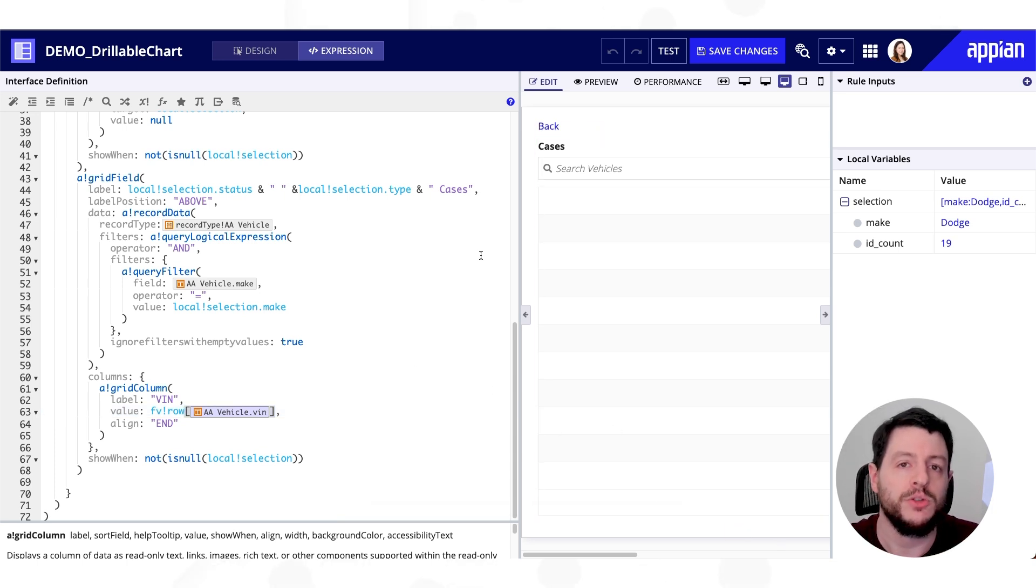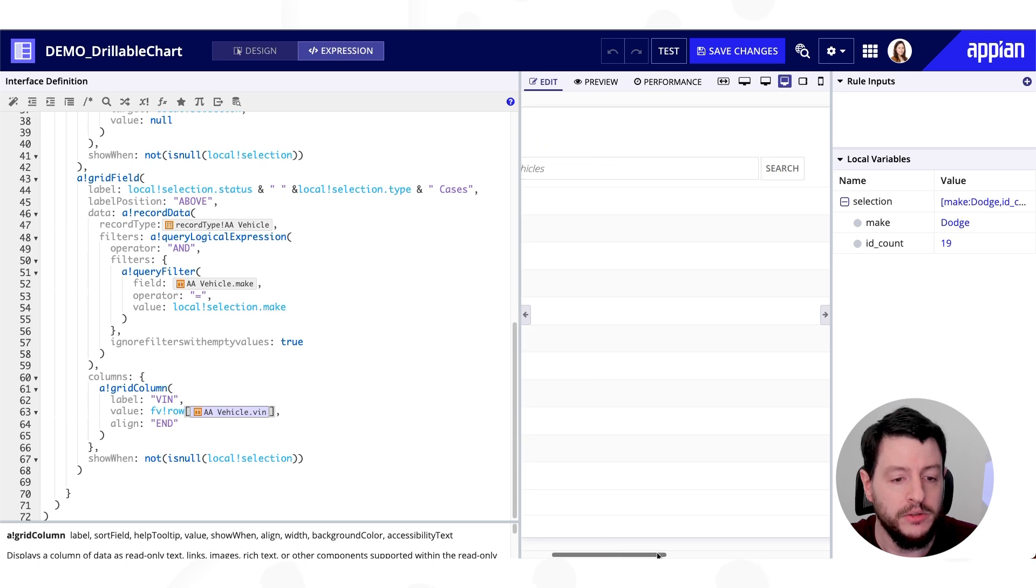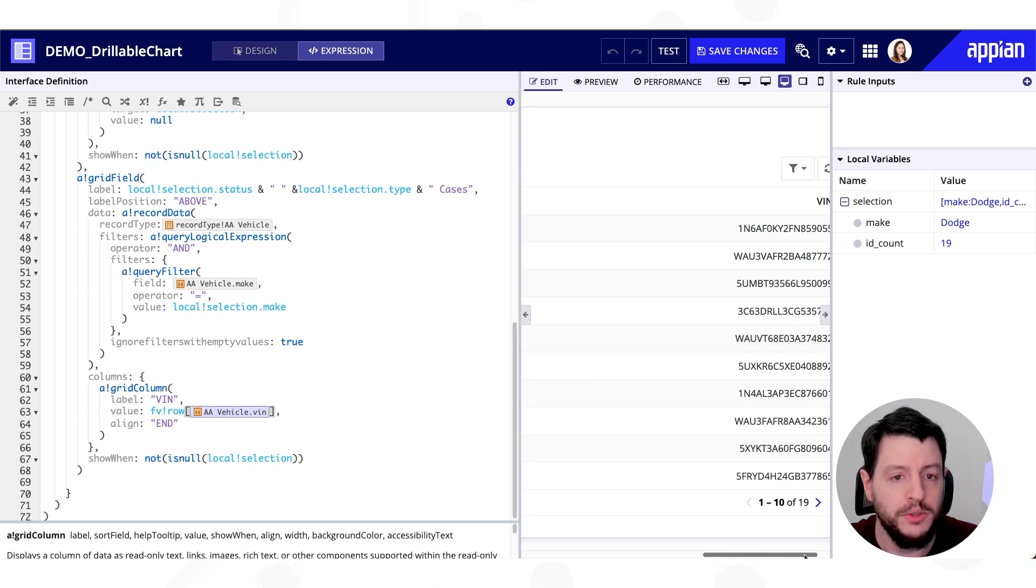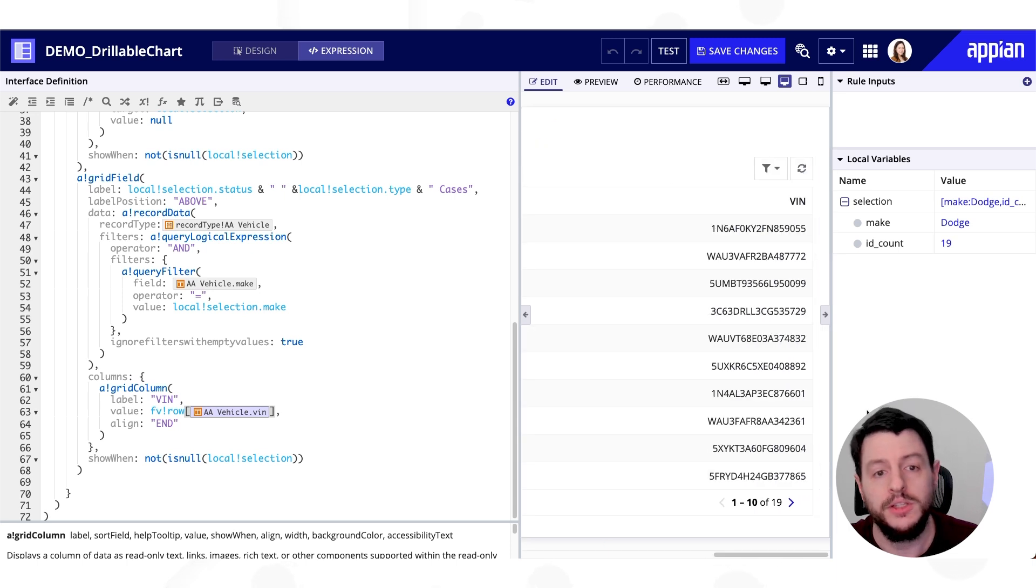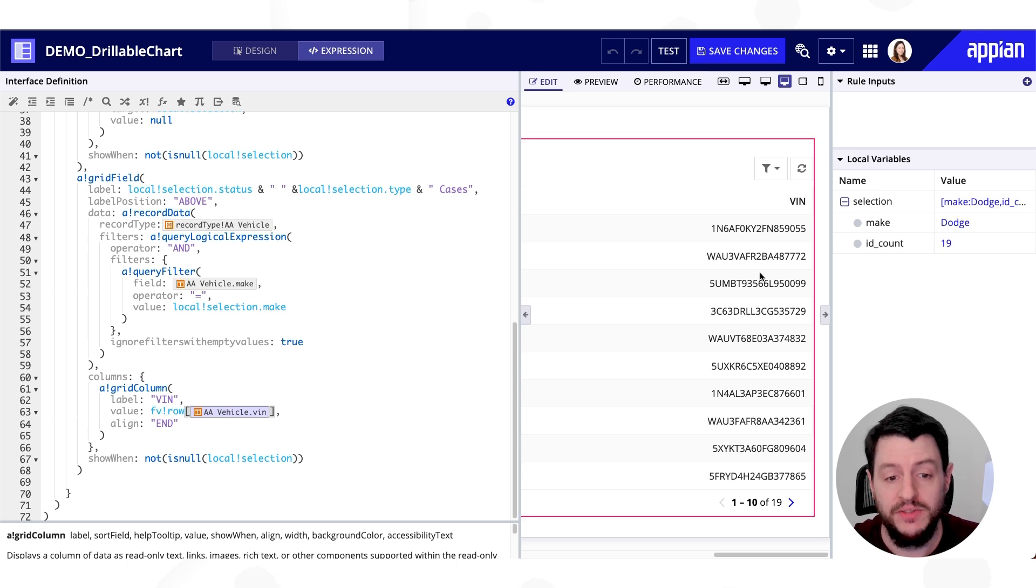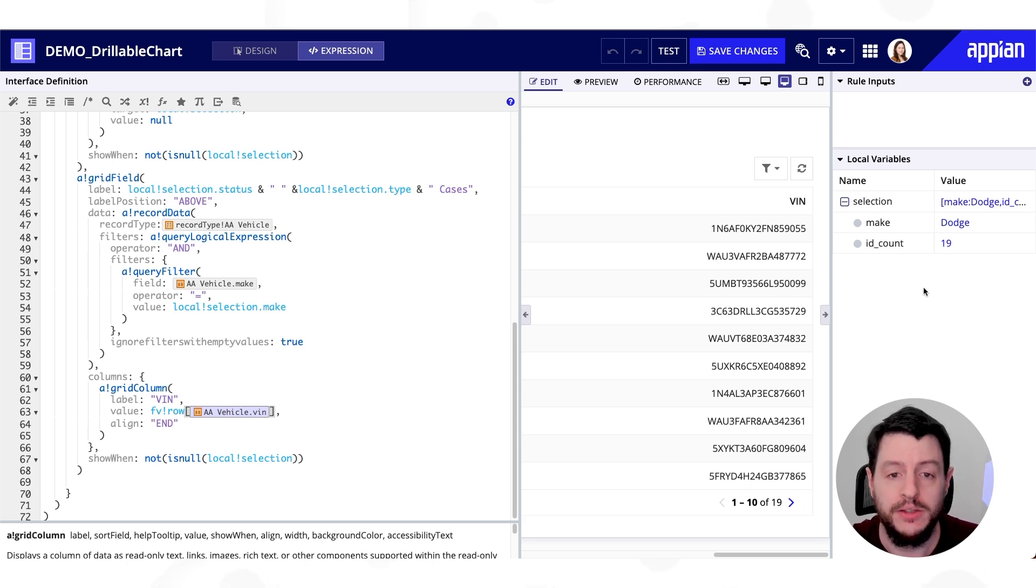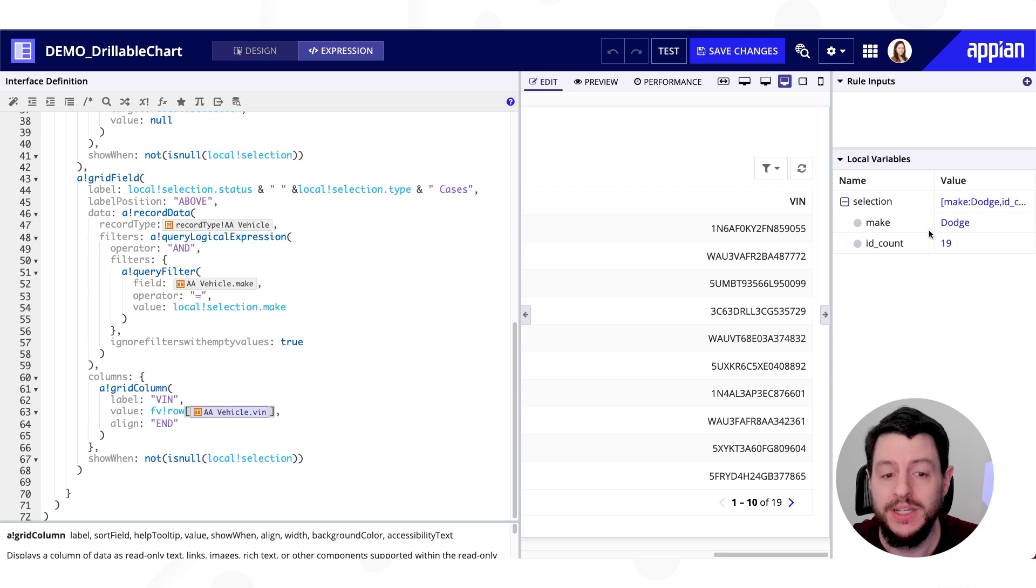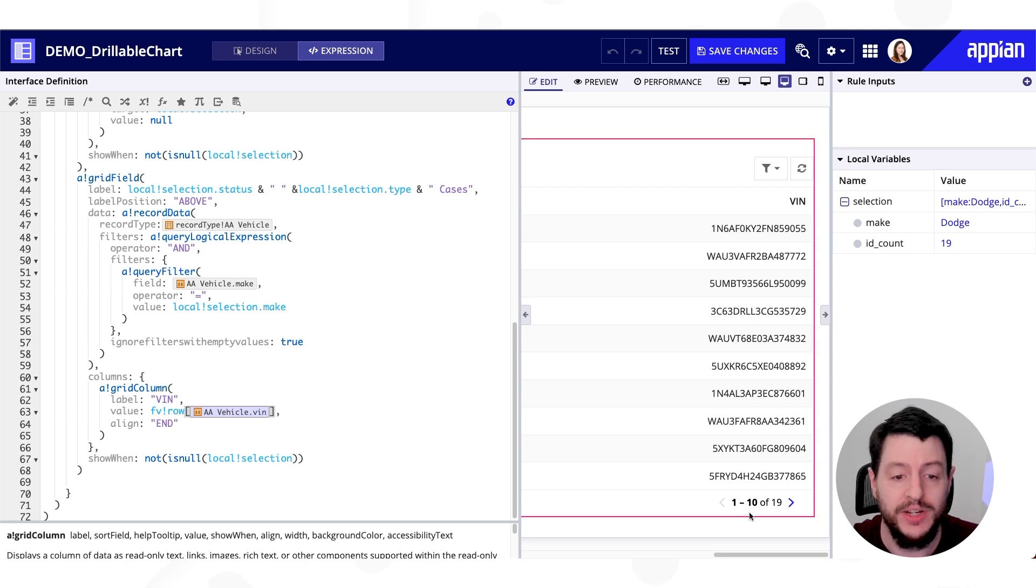So fv bang row is simply saying go to that row, the row that you're currently on, which is one vehicle, and display the field that I give it. In this case, VIN. So if I scroll down to the right over here, you can see we've got the VIN. And we have each VIN, which is 19 vehicles. So over here we have ID count 19. We should have 19. And there we have 19.